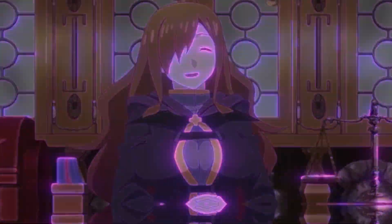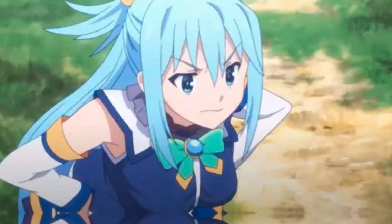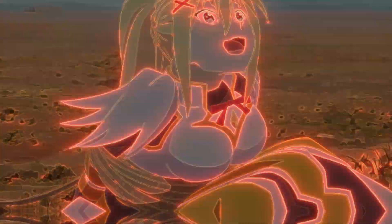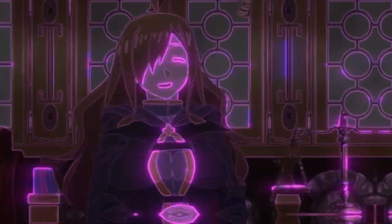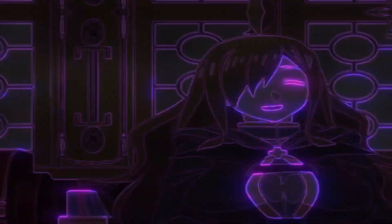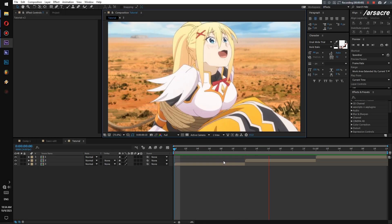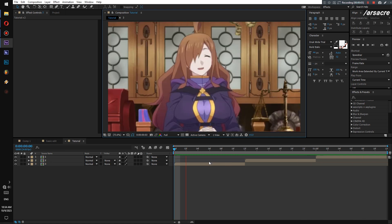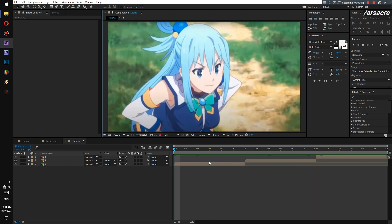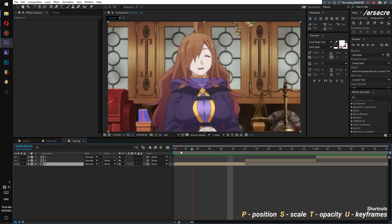Hi, today I'll show you how to make this neon transition. We will start by placing simple images on timeline side-by-side.